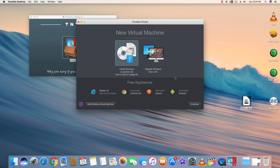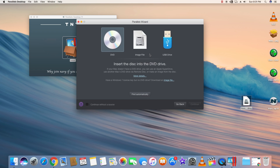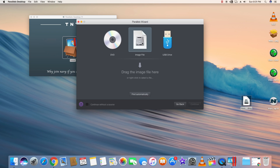Now we're inside the software. We'll select 'Install Windows or another operating system from a DVD or image file.' We are not migrating, so just select that option and hit Continue. Since we have the image file, select the image file option.